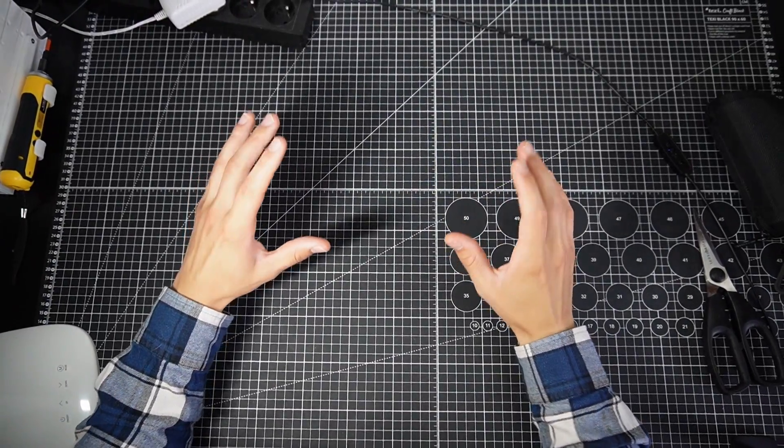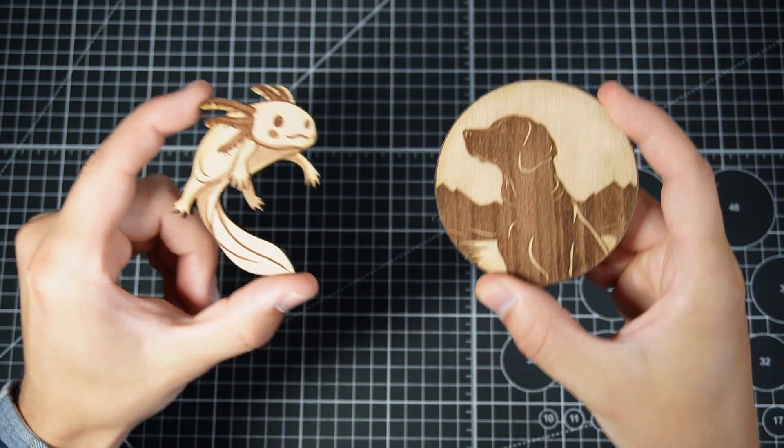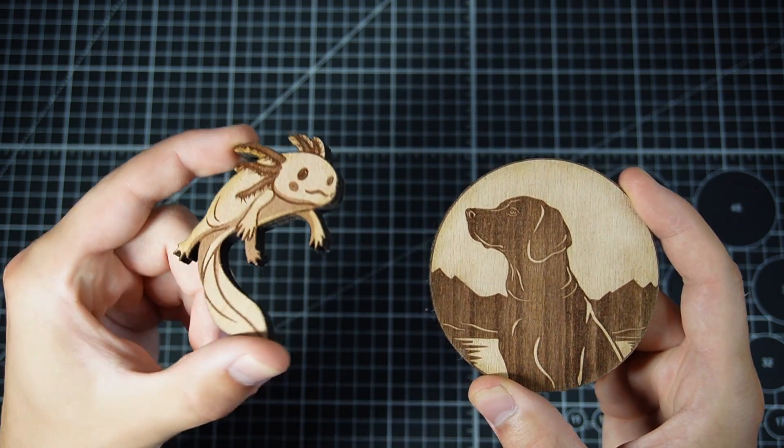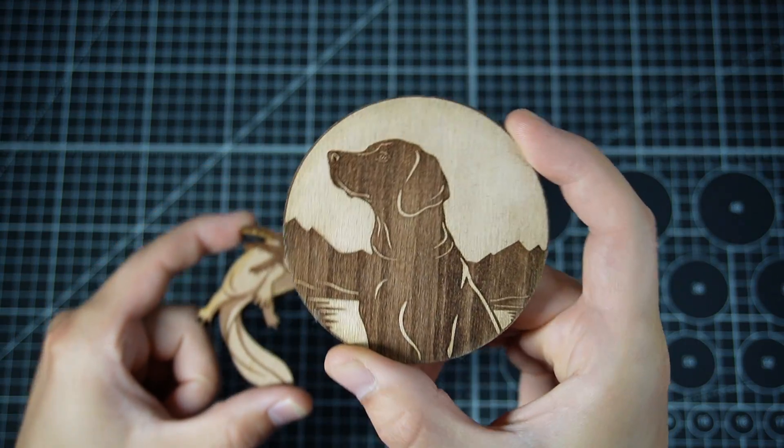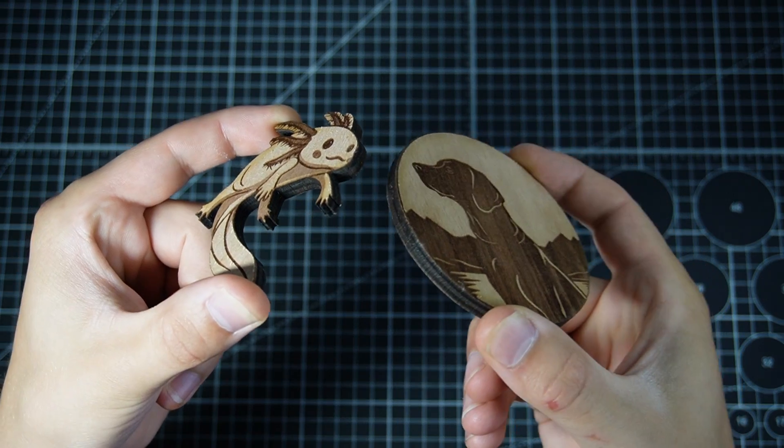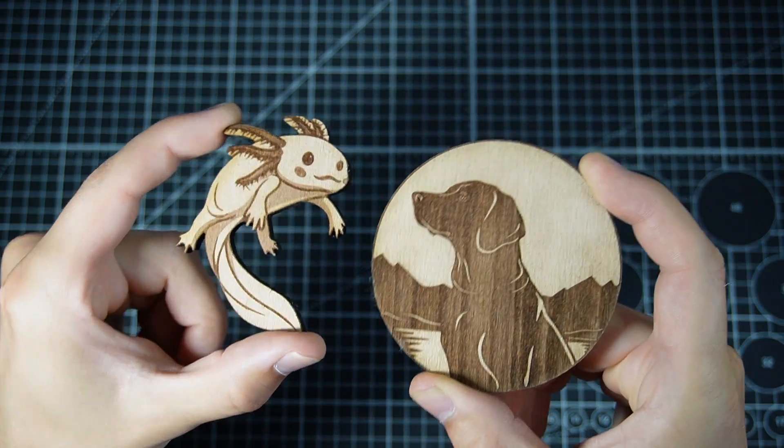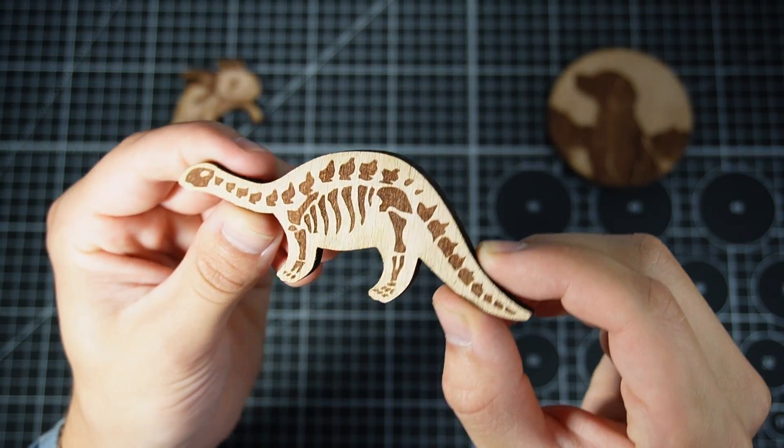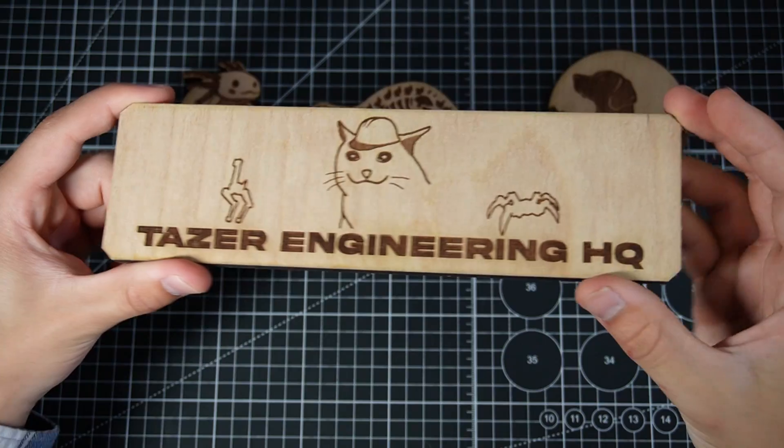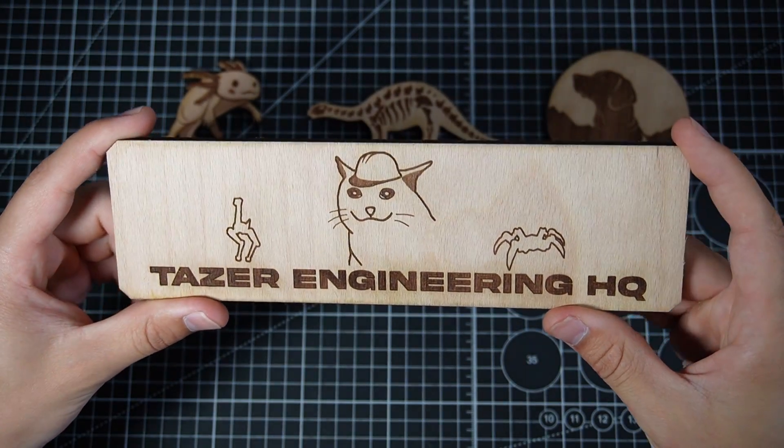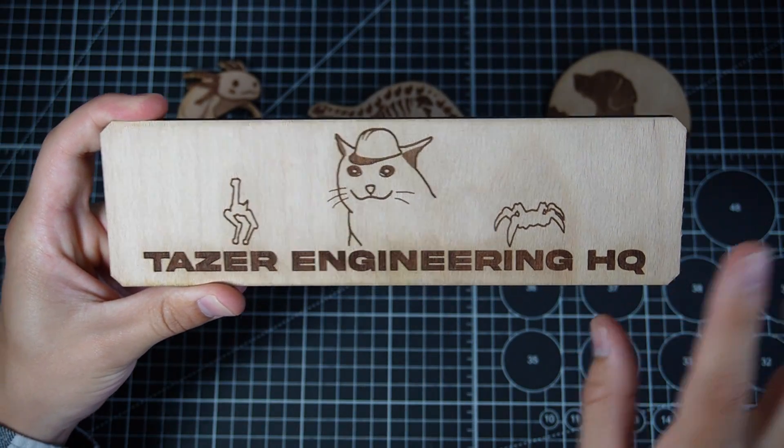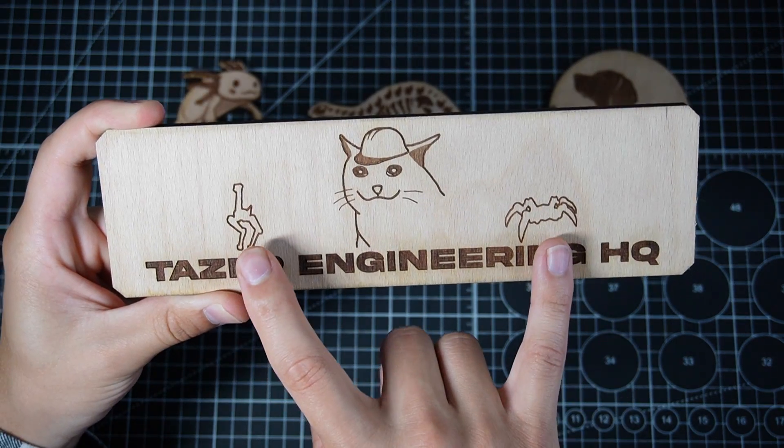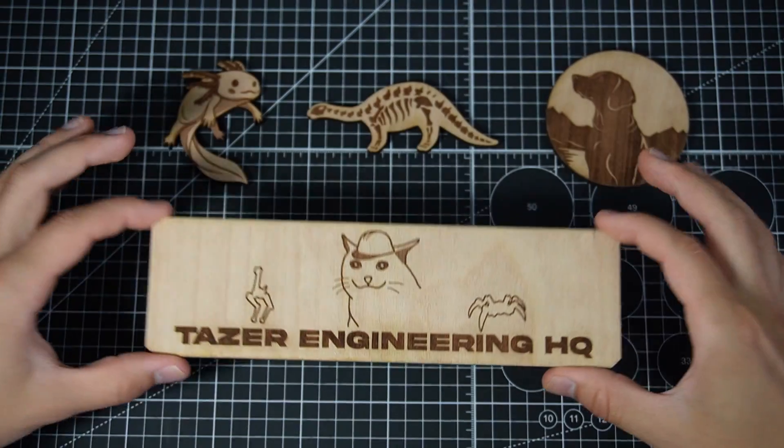It's the next day let's check out the results. These two things are gifts for my sister so this is axolotl and this is just a dog. Very nice quality. I really like the black edges. Then I got this dinosaur which is just for me because I think it looks cool. This is the sign that I'm gonna put on my door. Taser Engineering Headquarters. I got my profile picture and then my two projects I'm most proud of.